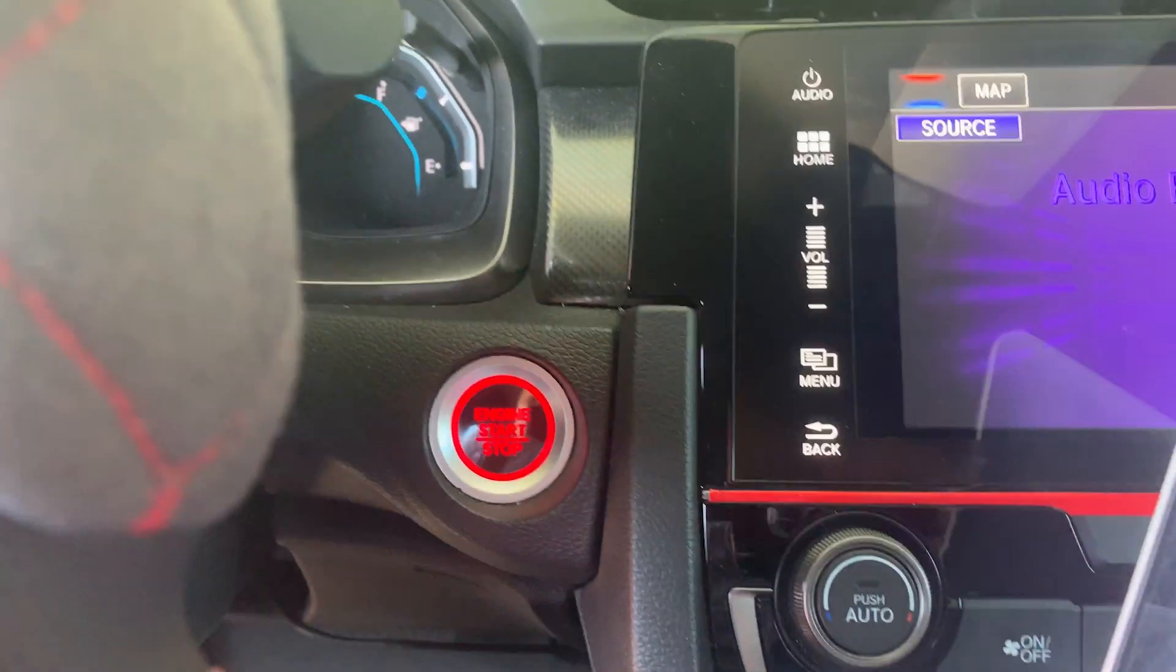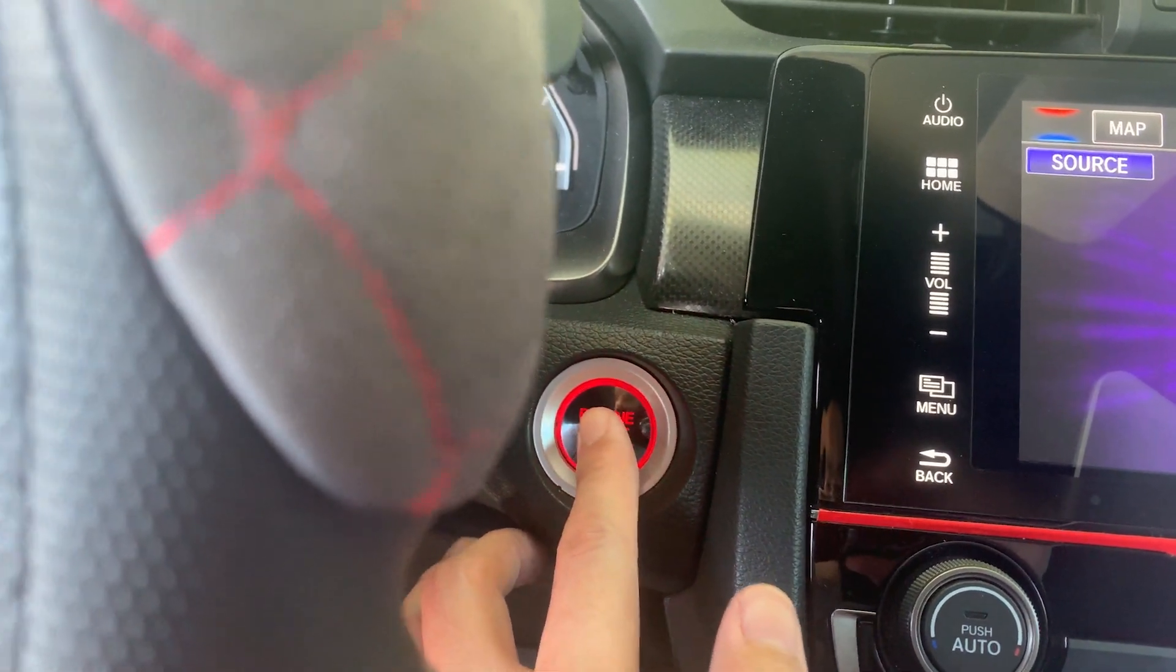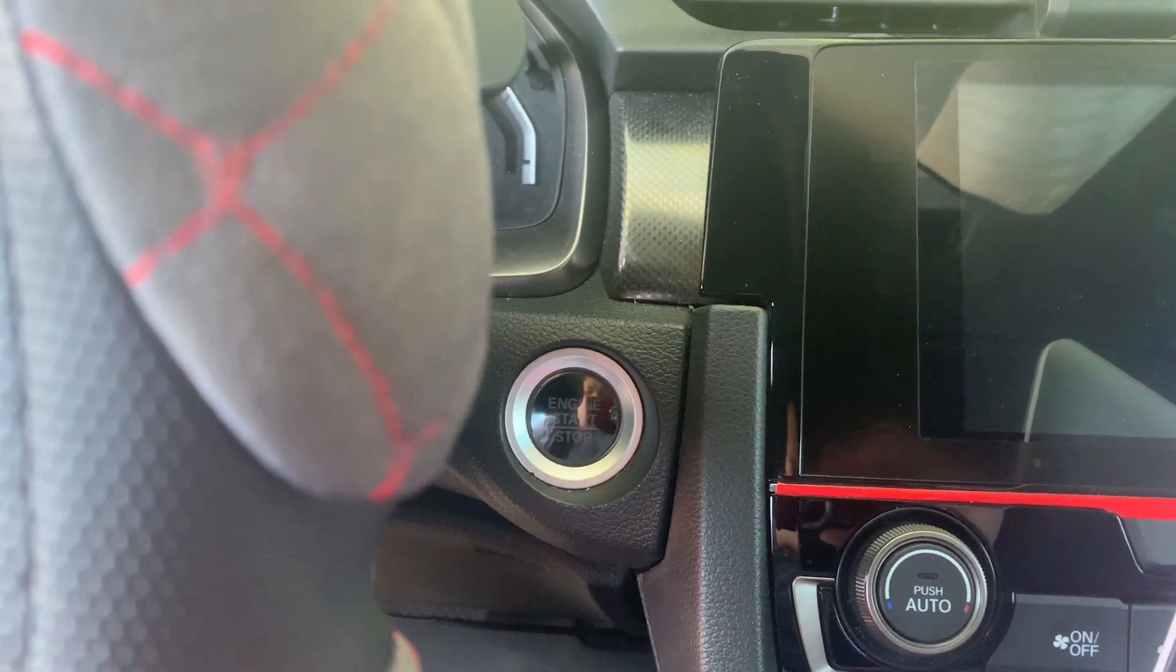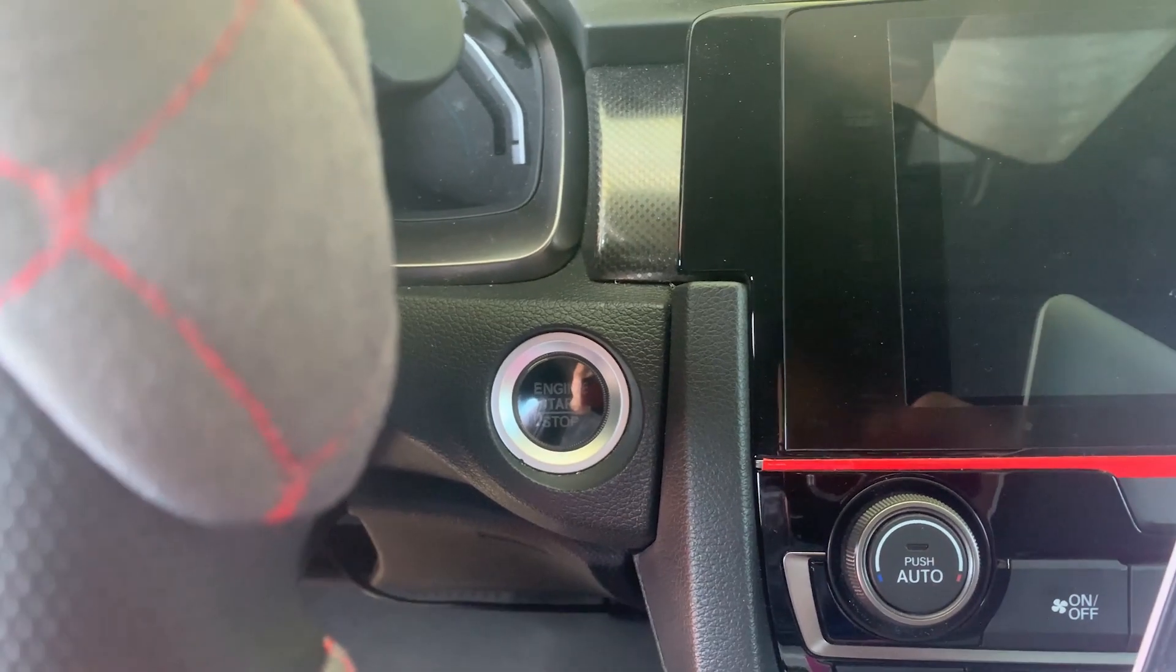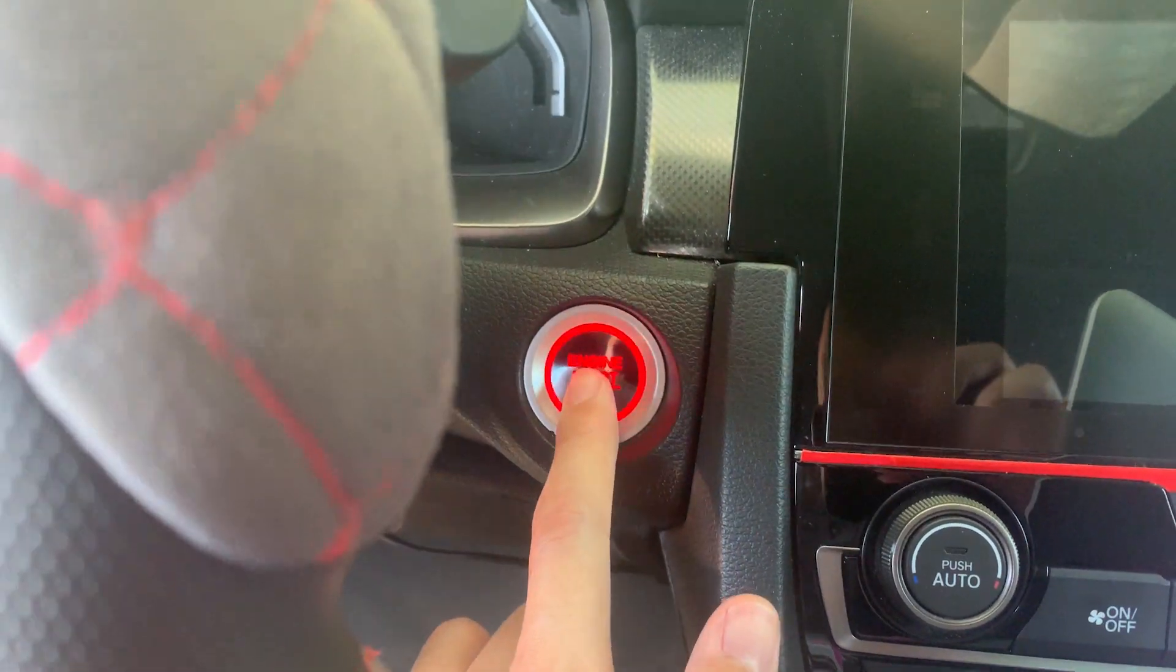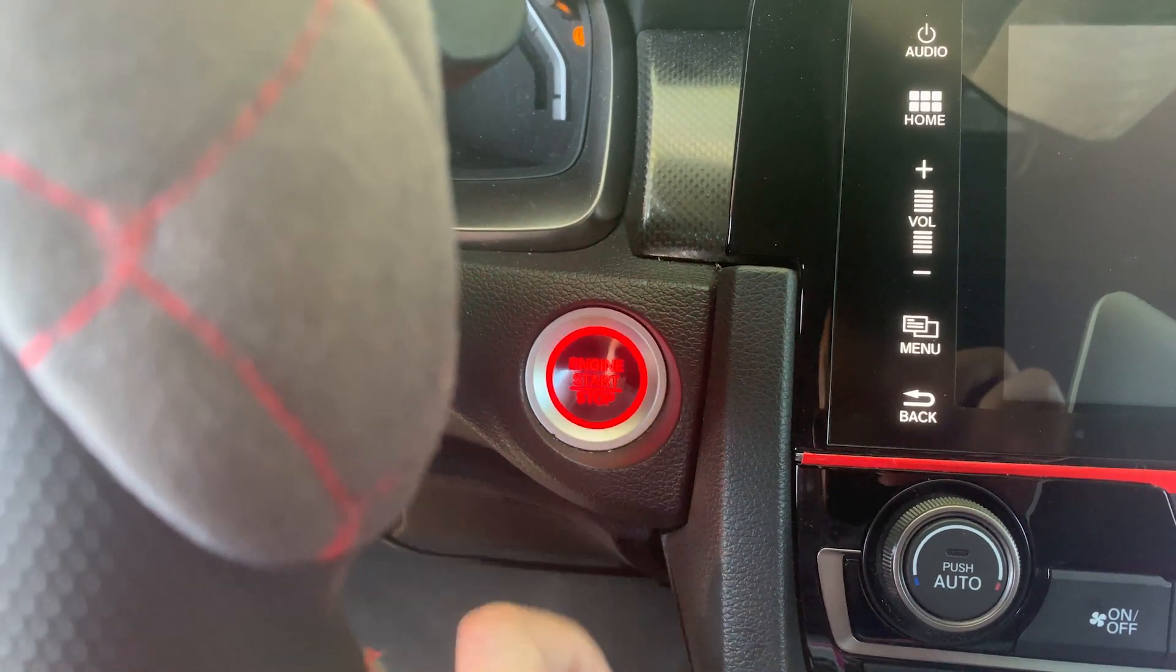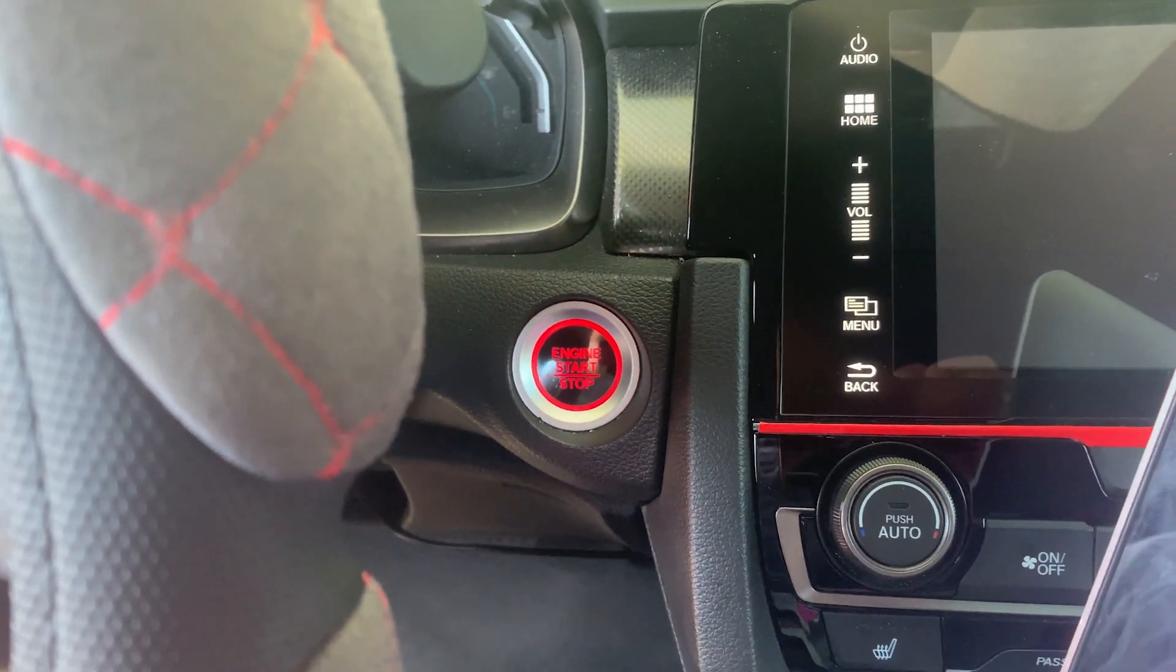So now I'm gonna turn it back on. I'm gonna put it back into accessory mode by clicking twice. I'm gonna click okay. It is flash successful, click okay to continue.